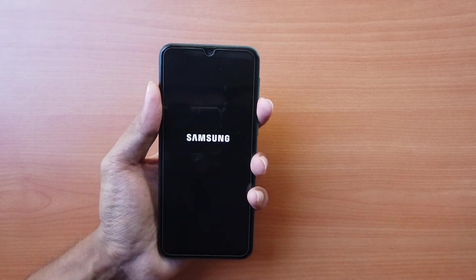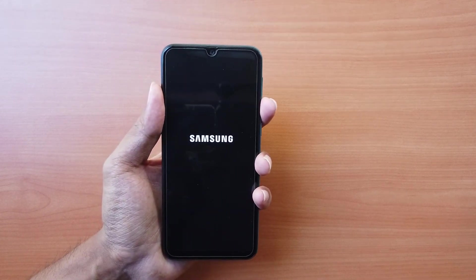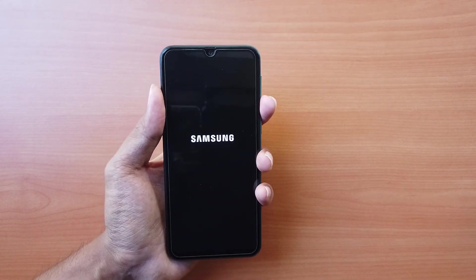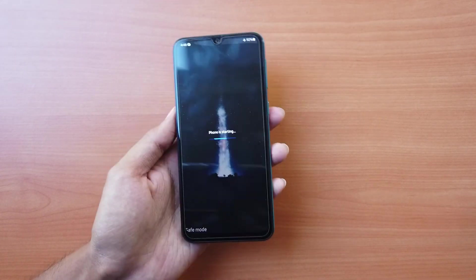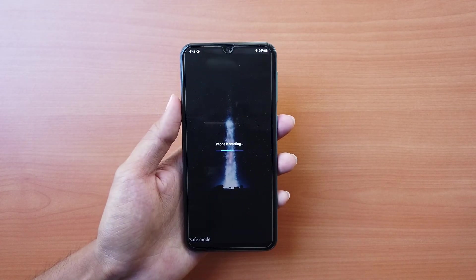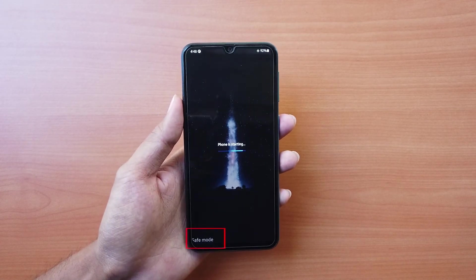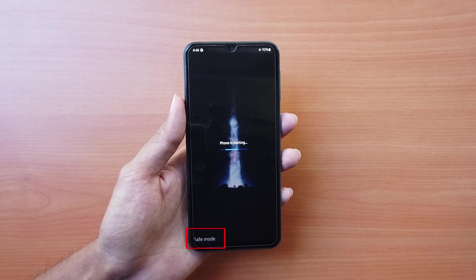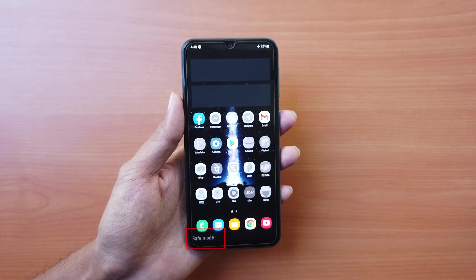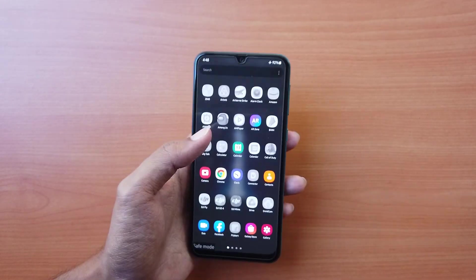Now, release the power button and immediately press and hold the volume down button until the phone boots up. If you can see safe mode written on the screen after the phone boots up, your phone has entered the safe mode successfully.